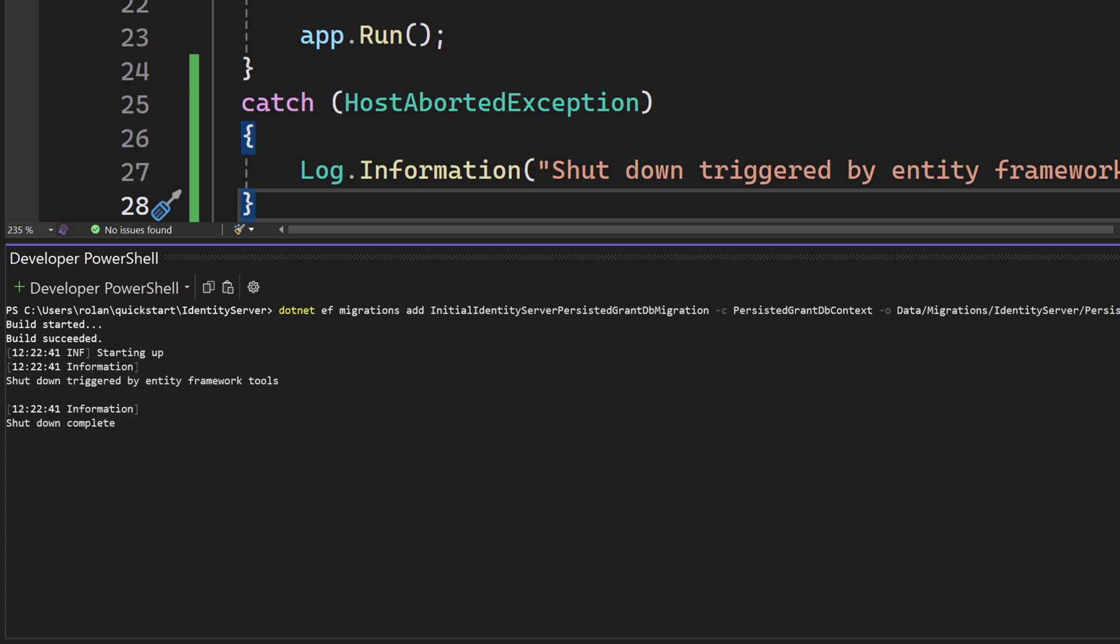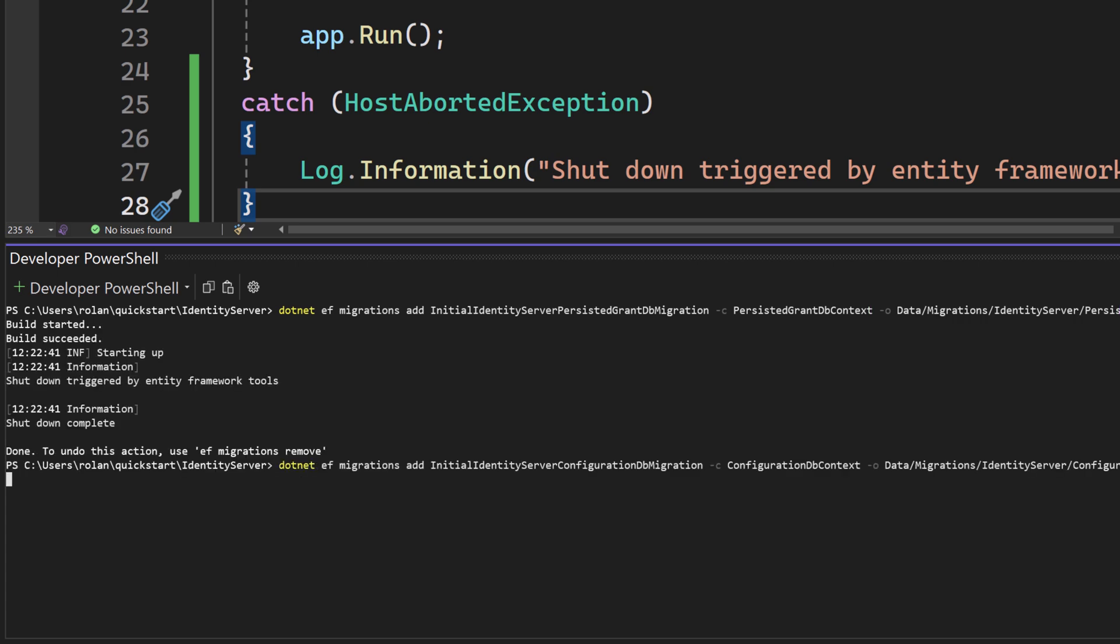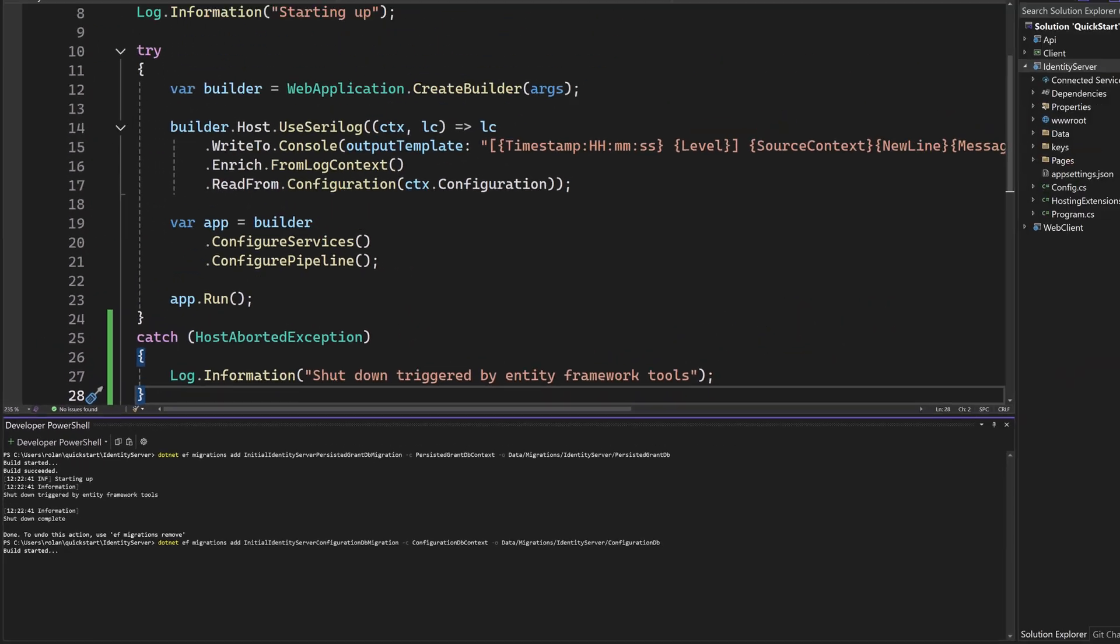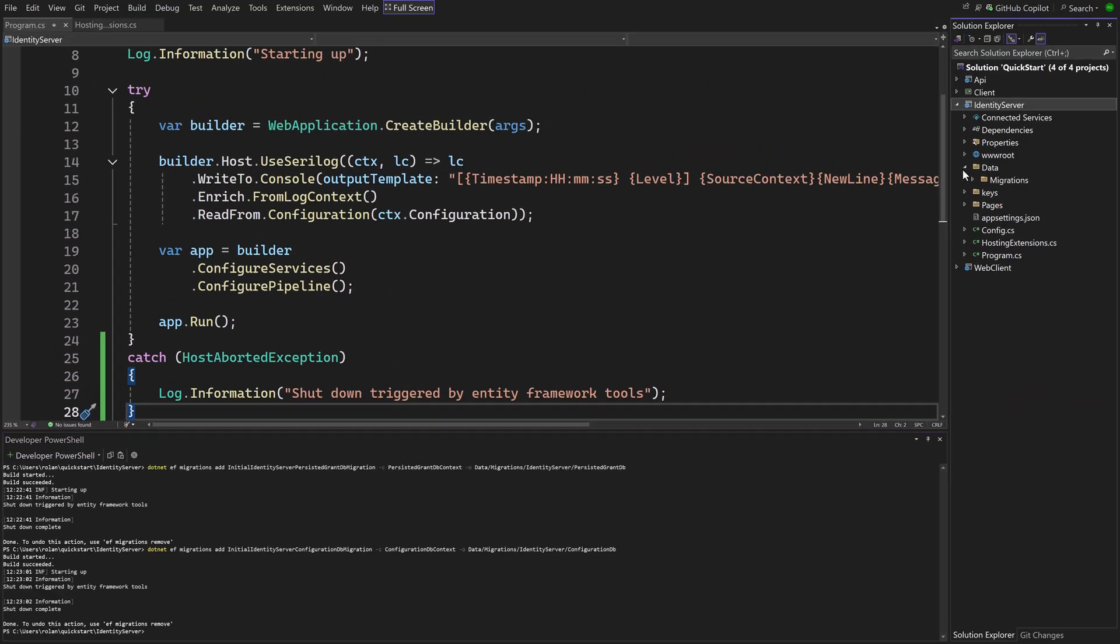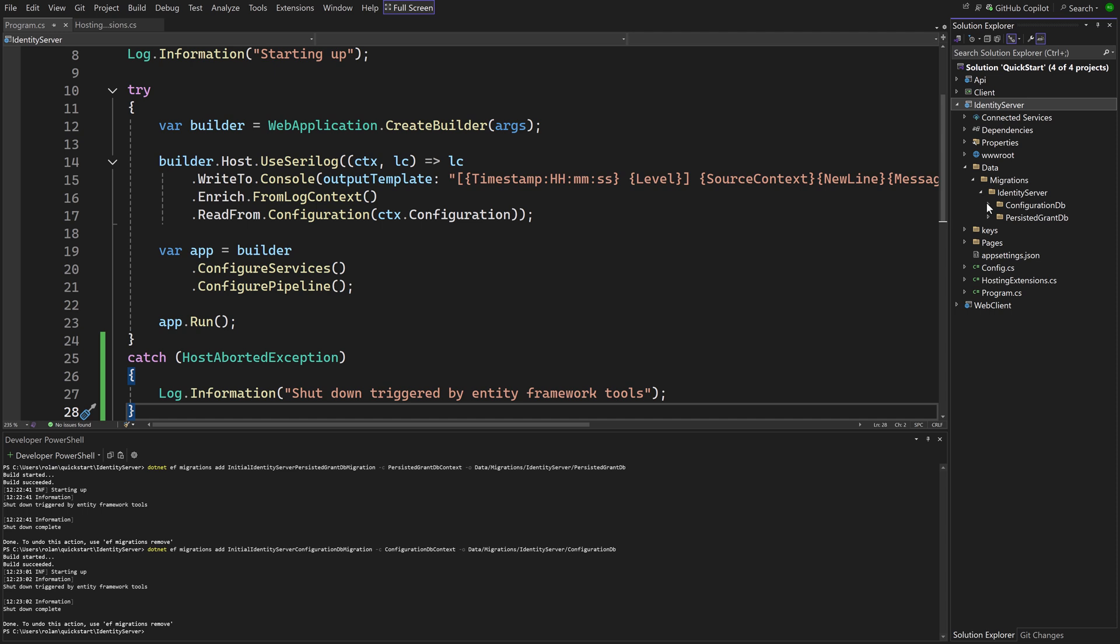Now the same can be done for the configuration DB context. In the project, the migration files are now added. Now when new versions of identity server come out, the contexts might change. And all you have to do then is to create another set of migrations and apply them to the database.